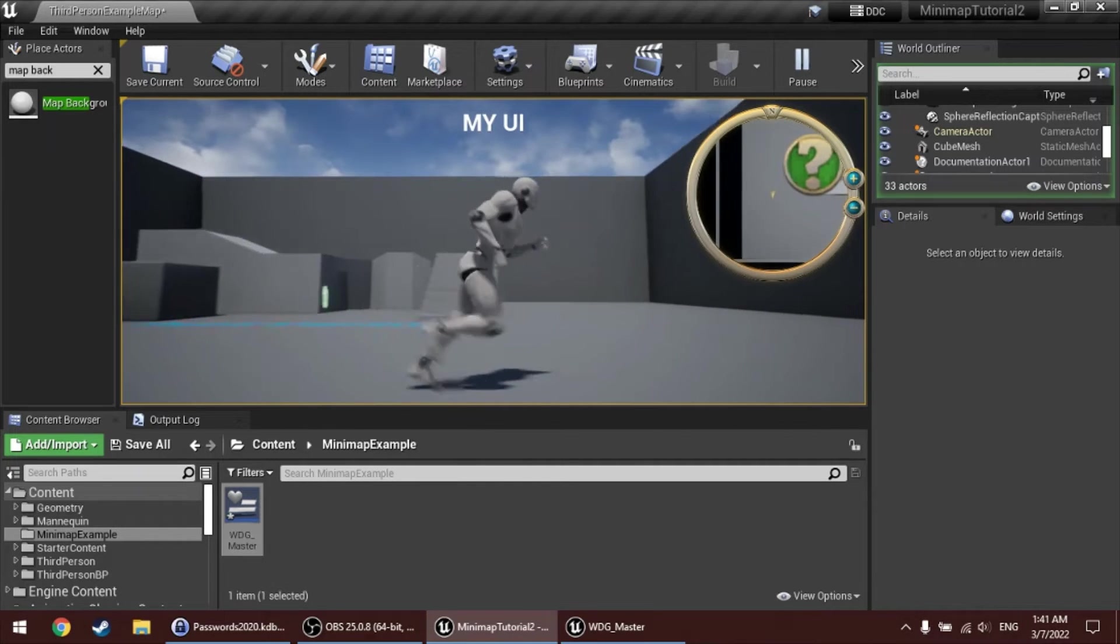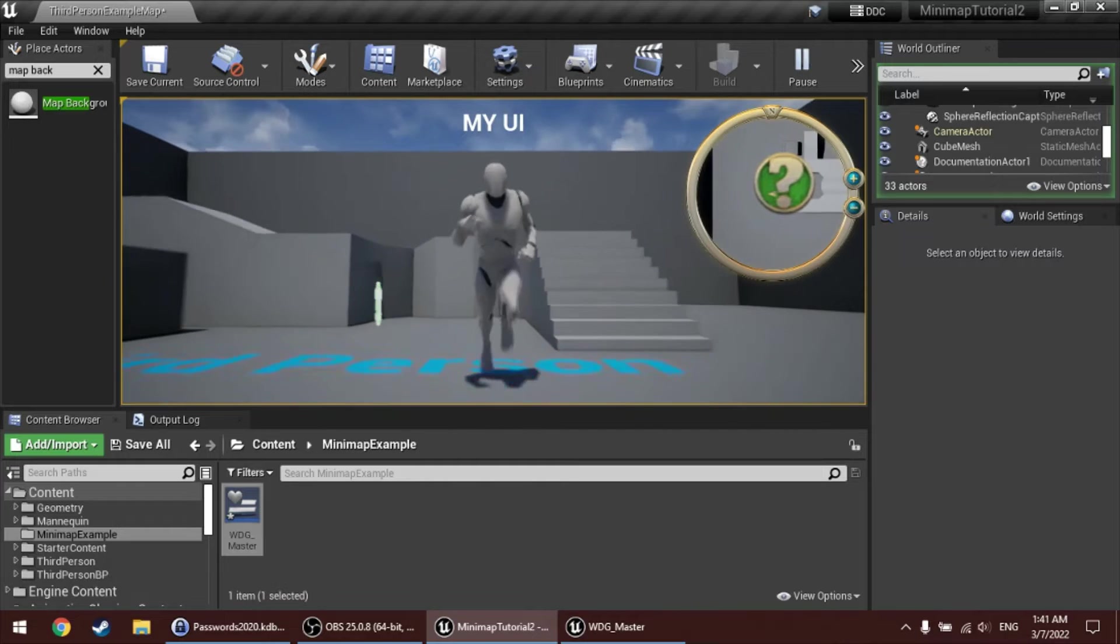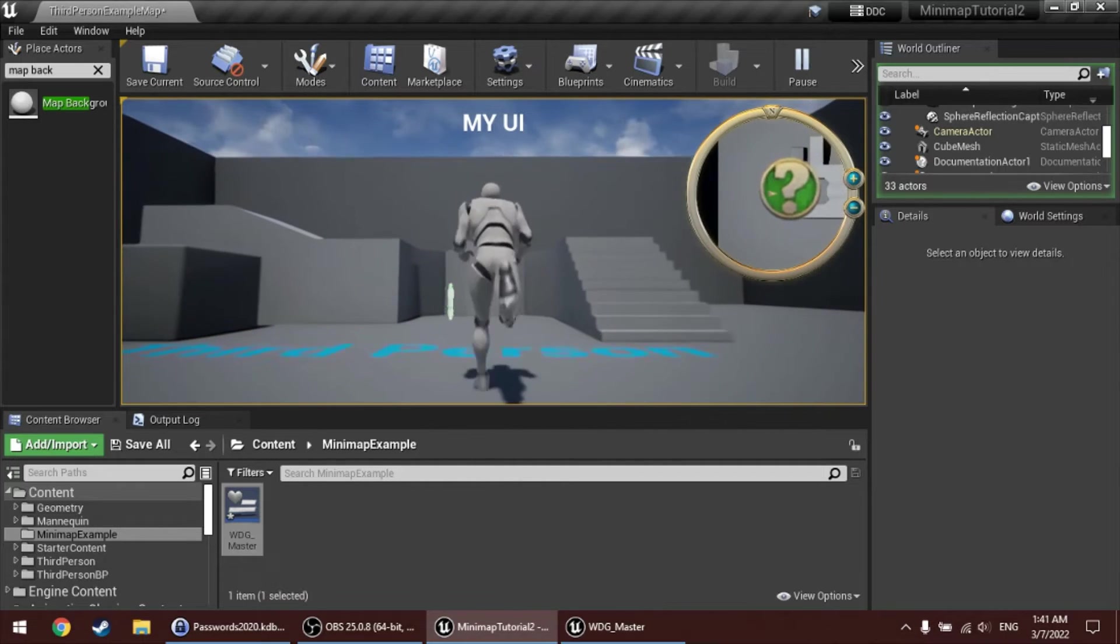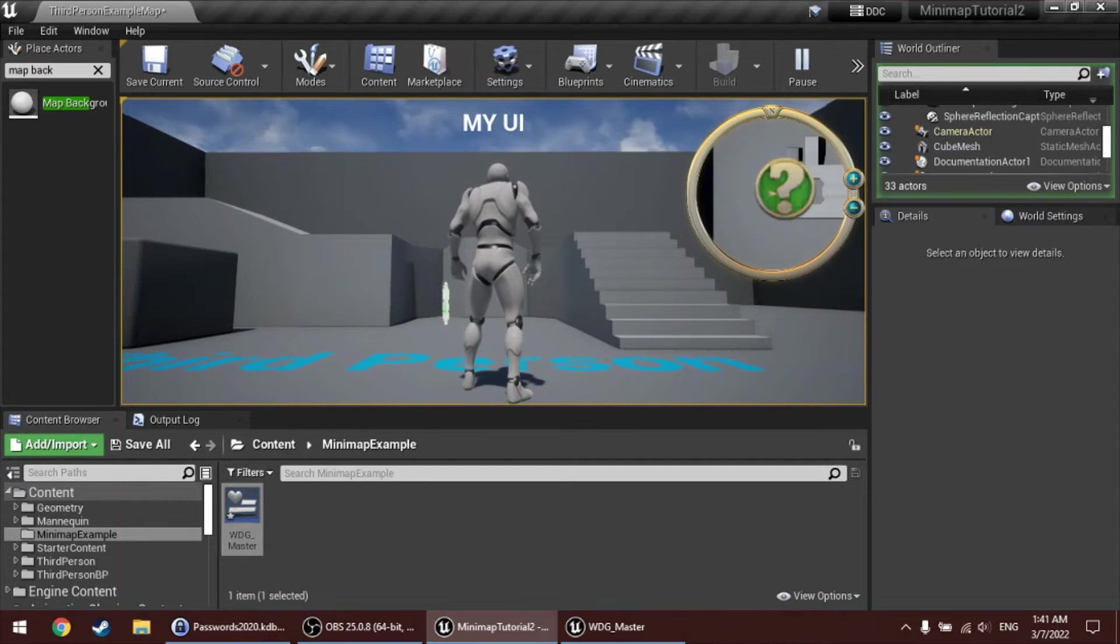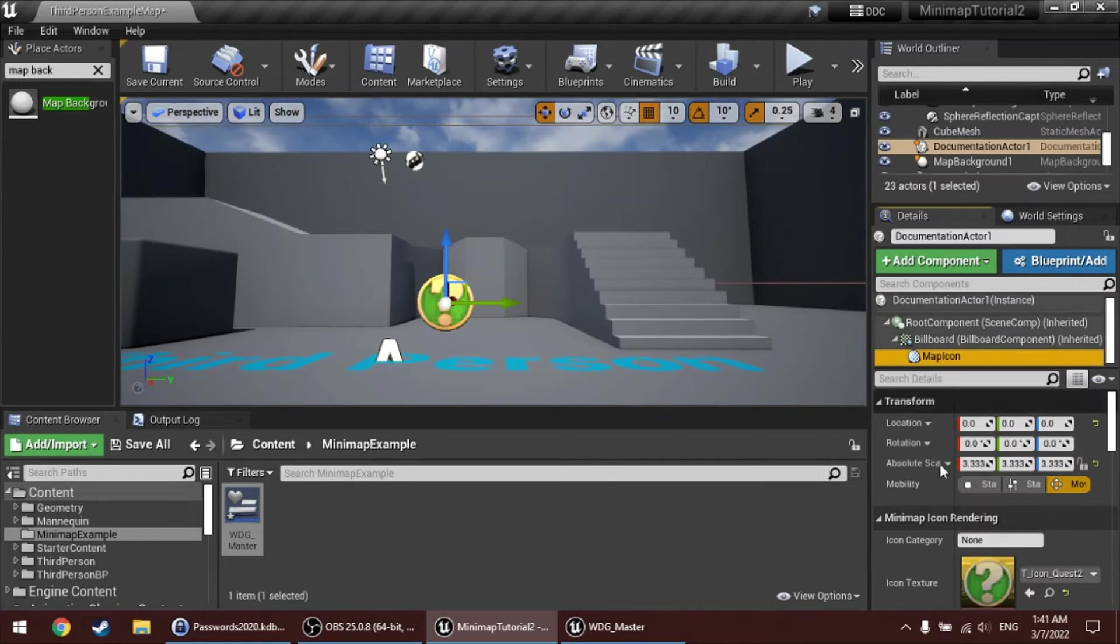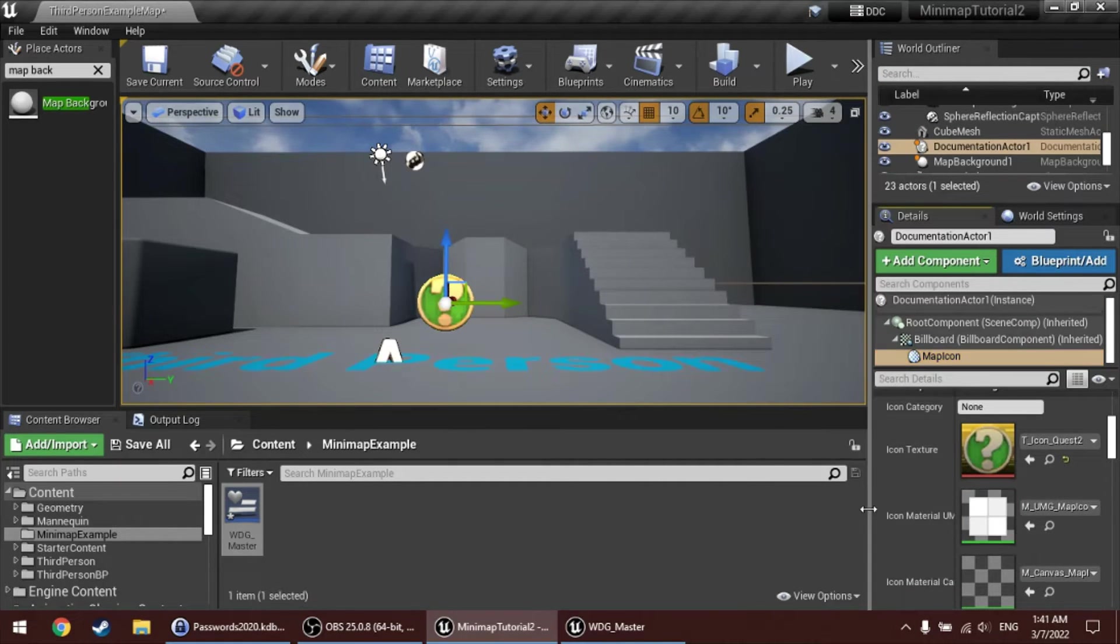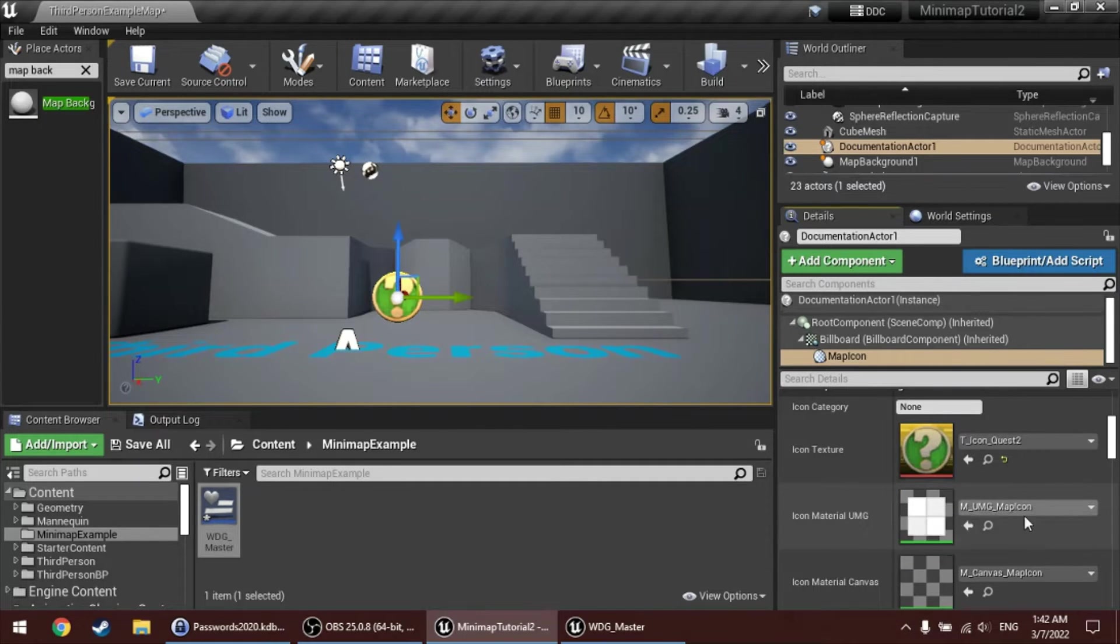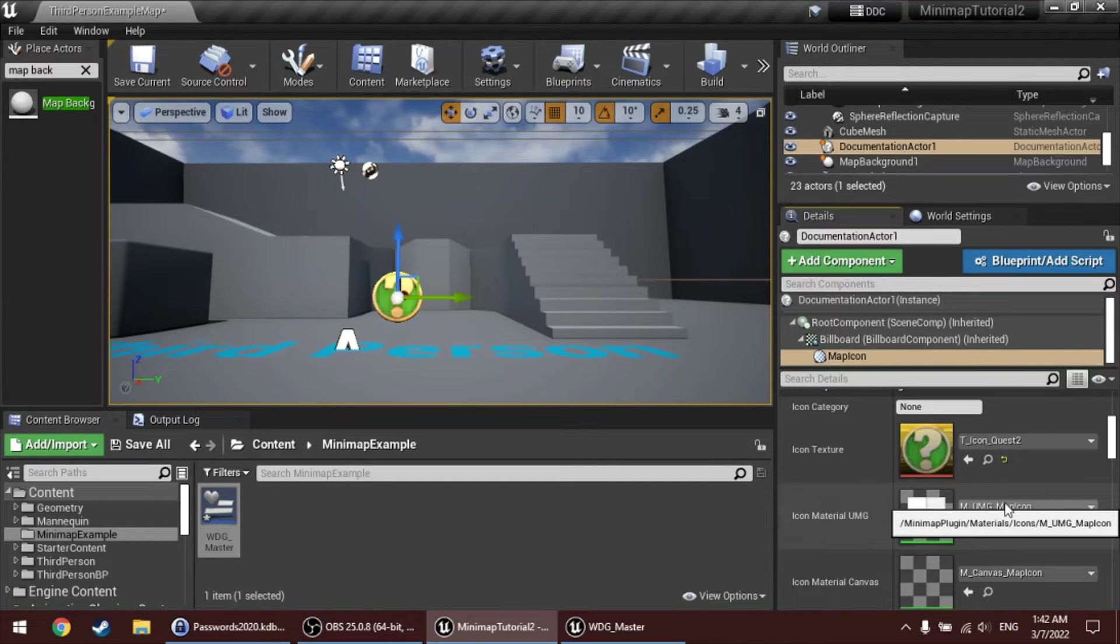Now, let's say that we also want to add some animation to these icons, or in this case, to this question mark graphic. You can do this by changing the material of the minimap icon. So, back on the map icon component, there is a material setting, icon-material-umg. And you can create your own animations here, or you can use some of the animated materials that are included with this minimap plugin.